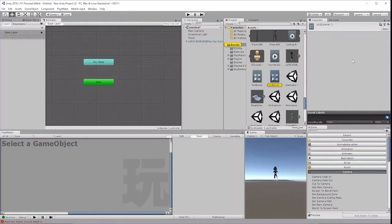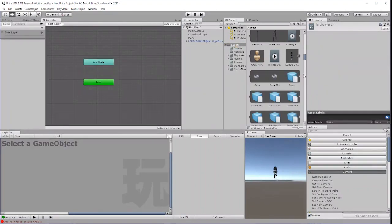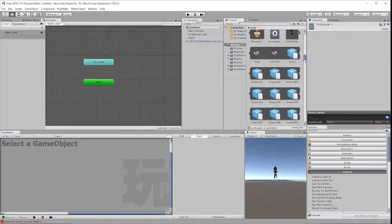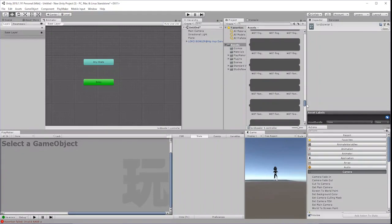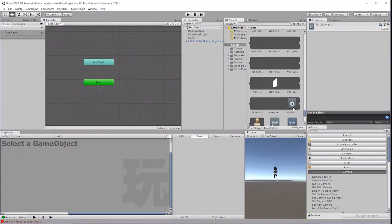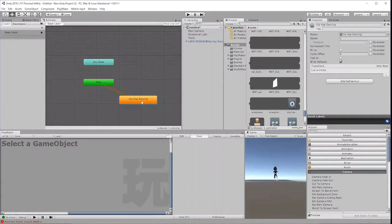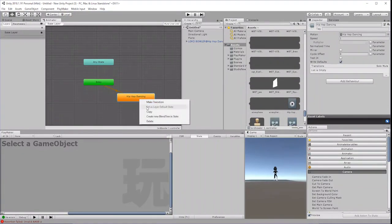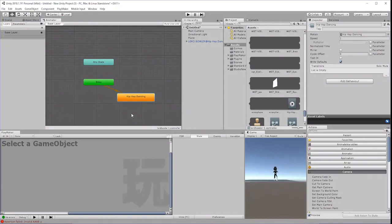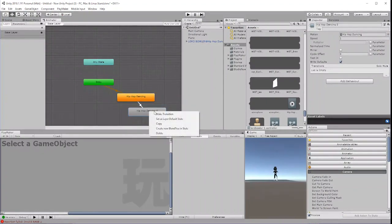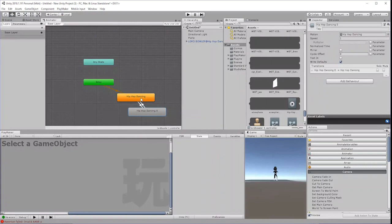Double click to open the Animator window and then drag in the Animation file. If you want to loop the animation, duplicate it and create transitions between the first instance and the second instance of the animation.